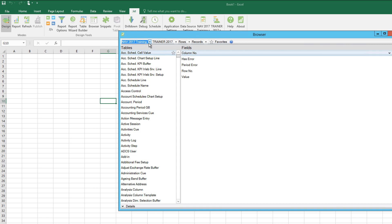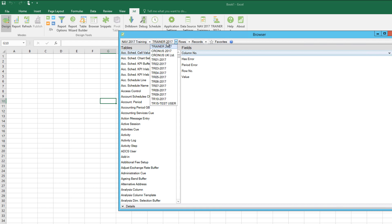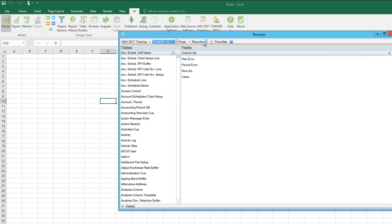I'm currently connecting to the company called Trainer 2017, and the keywords that we'll be using in this example are rows records. There are other variations and there's another video already showing you how to work with a keyword table.